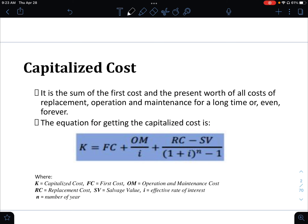The equation for capitalized cost is: K equals the first cost plus the operation and maintenance cost divided by I, which is the effective rate of interest, plus the replacement cost or reconstruction cost minus the salvage value, divided by (1 plus I) raised to the power of the number of years, minus 1.